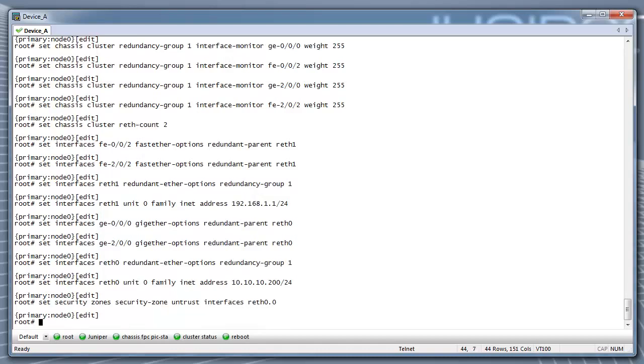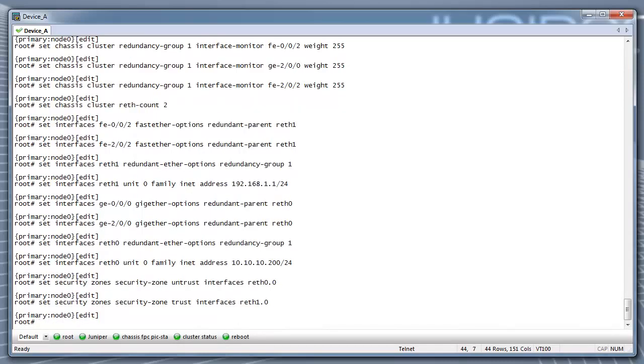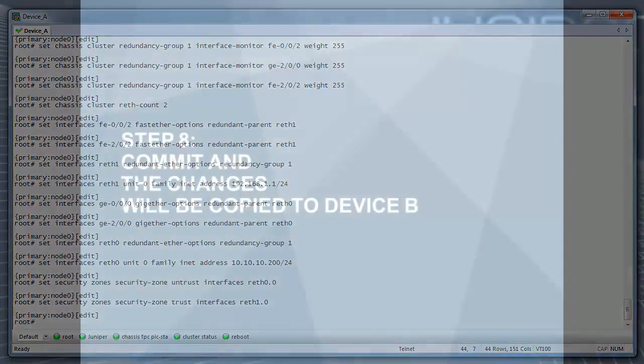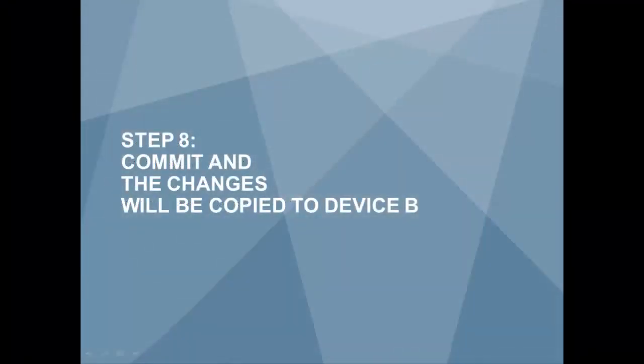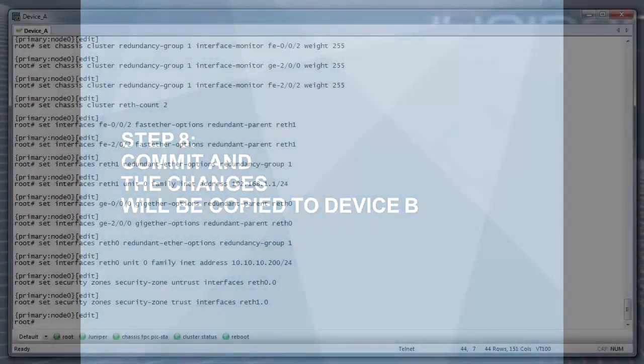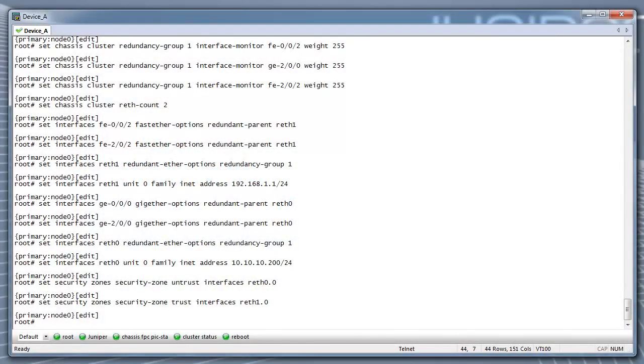Next, add the Wreath interfaces to the security zones. Step 8: Commit and the changes will be copied over to device B. This will prepare the basic clustering setting for both devices.